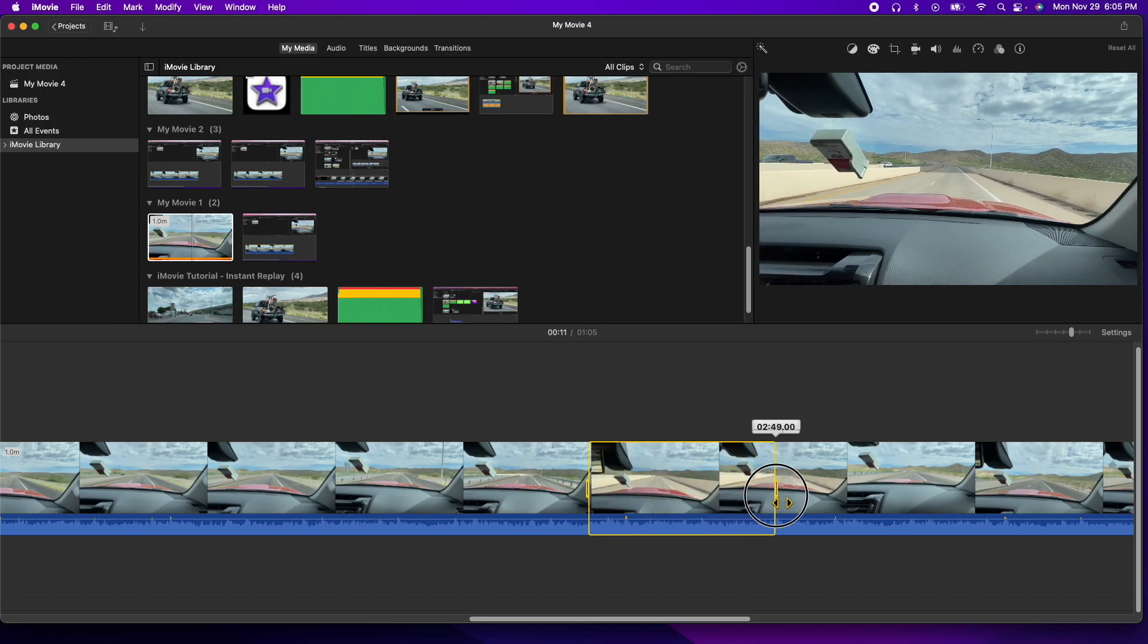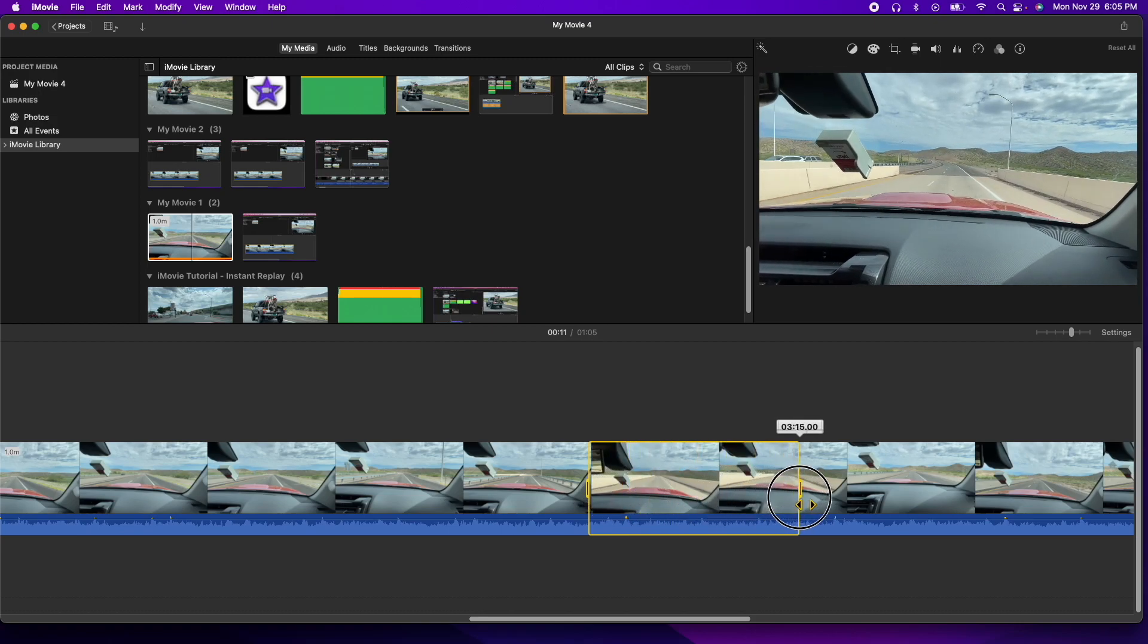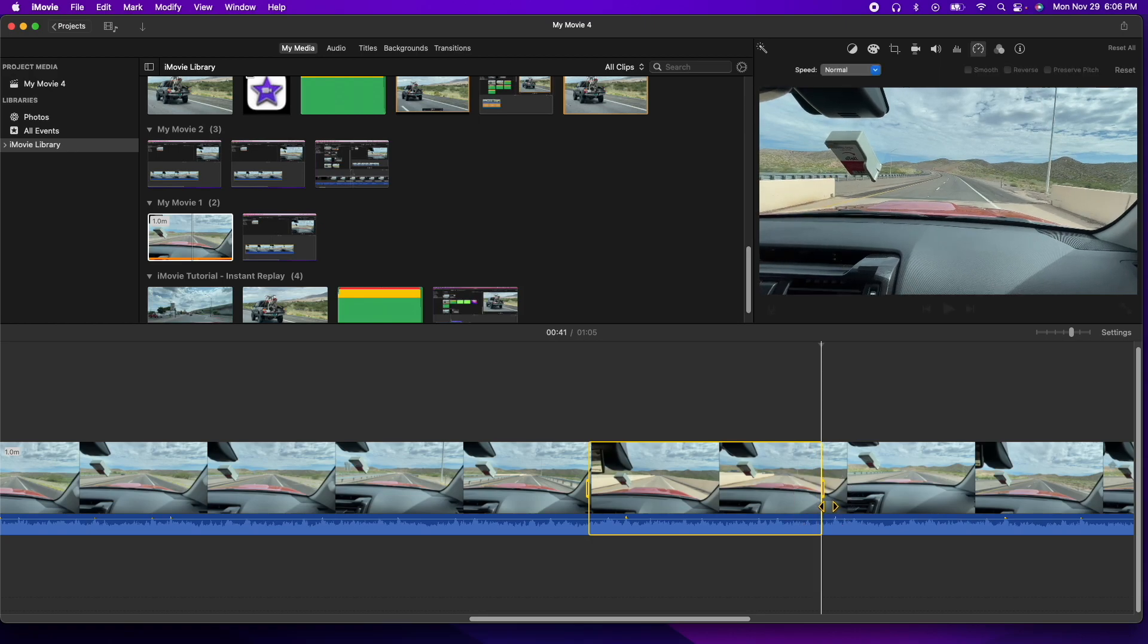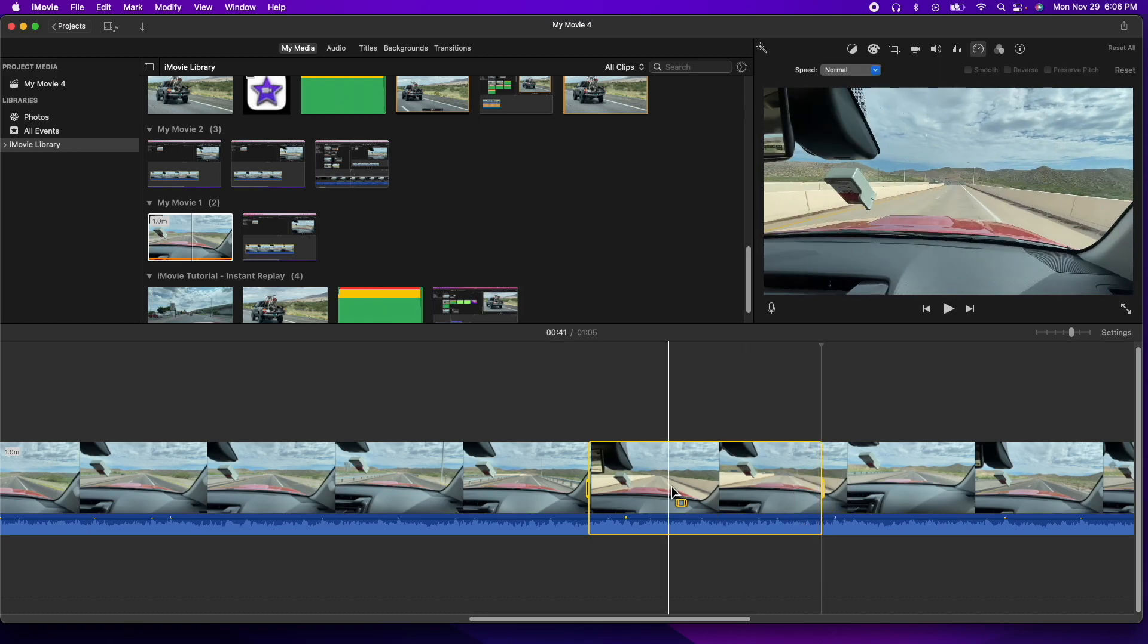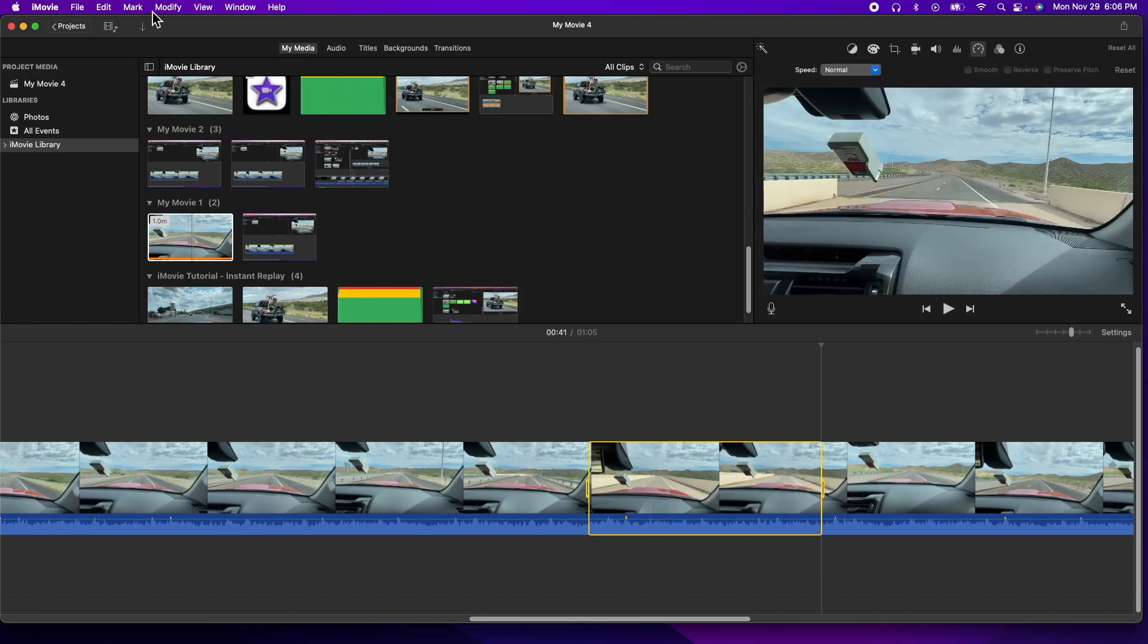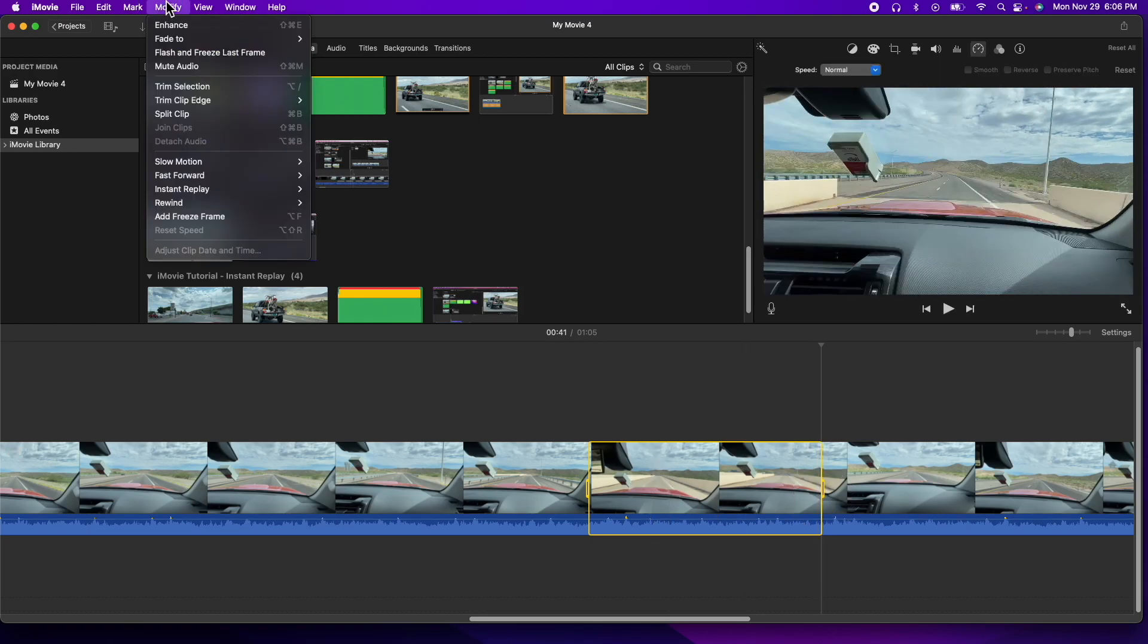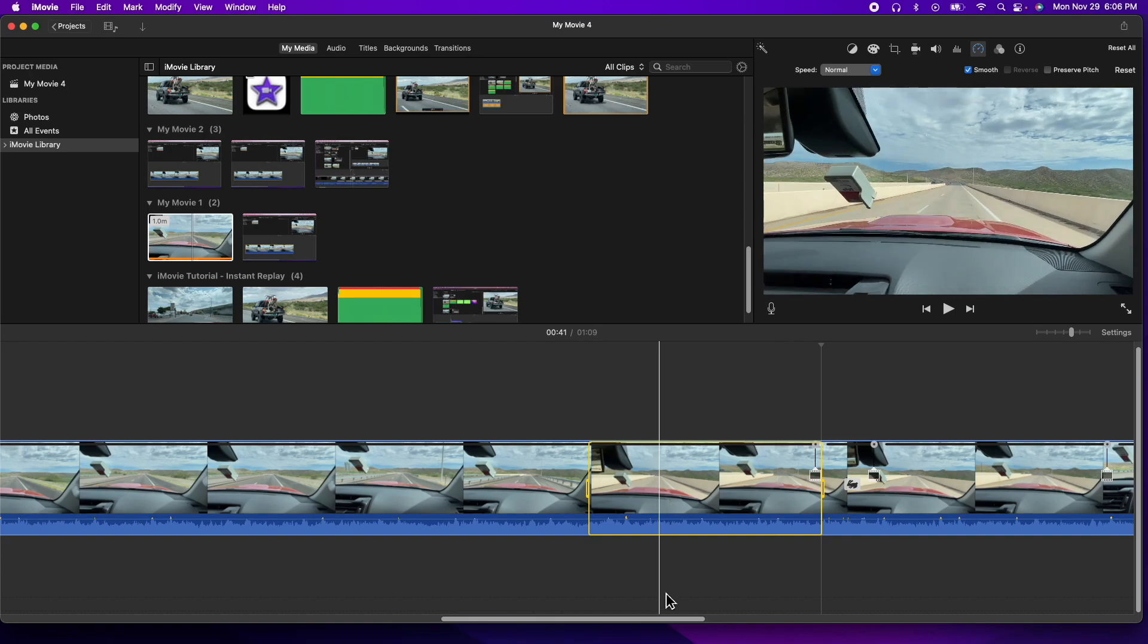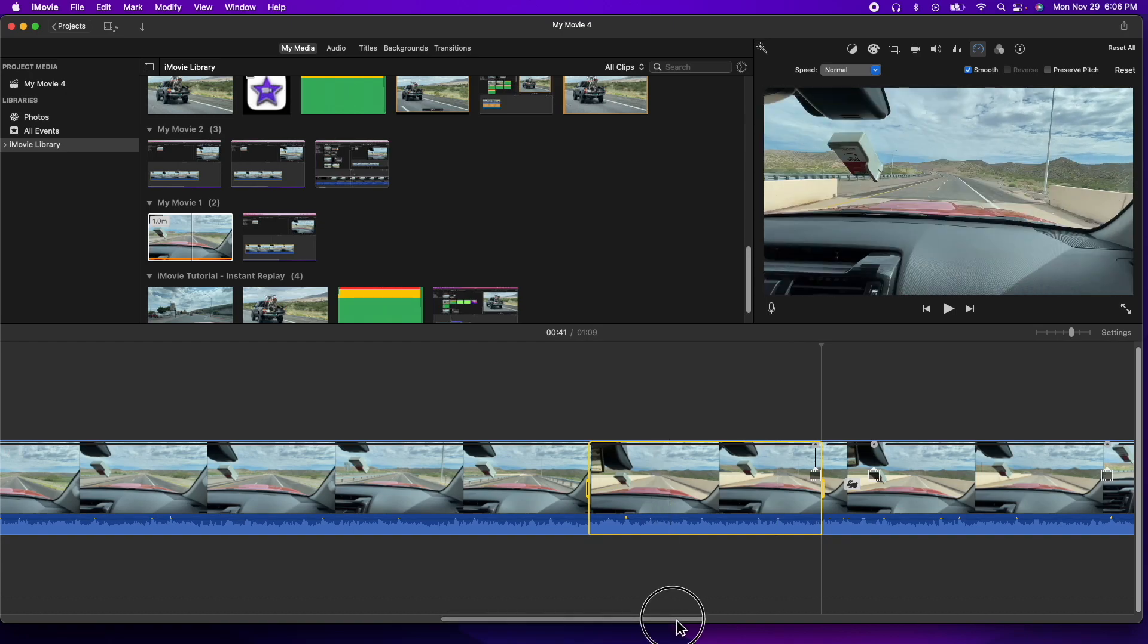Now we're going to go up to the modify menu item here, go to rewind, and I'm going to do it at four times. Now let's have a look at what happened here.